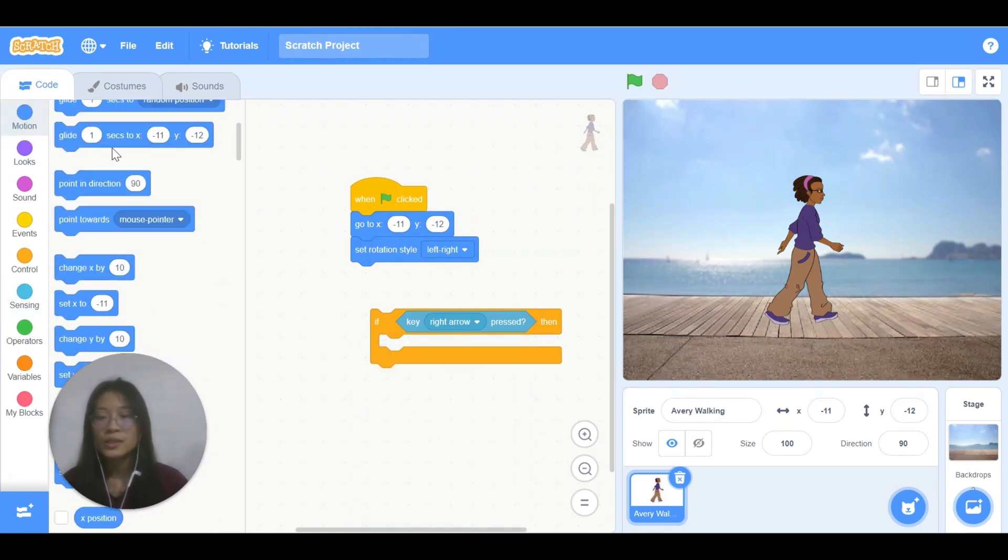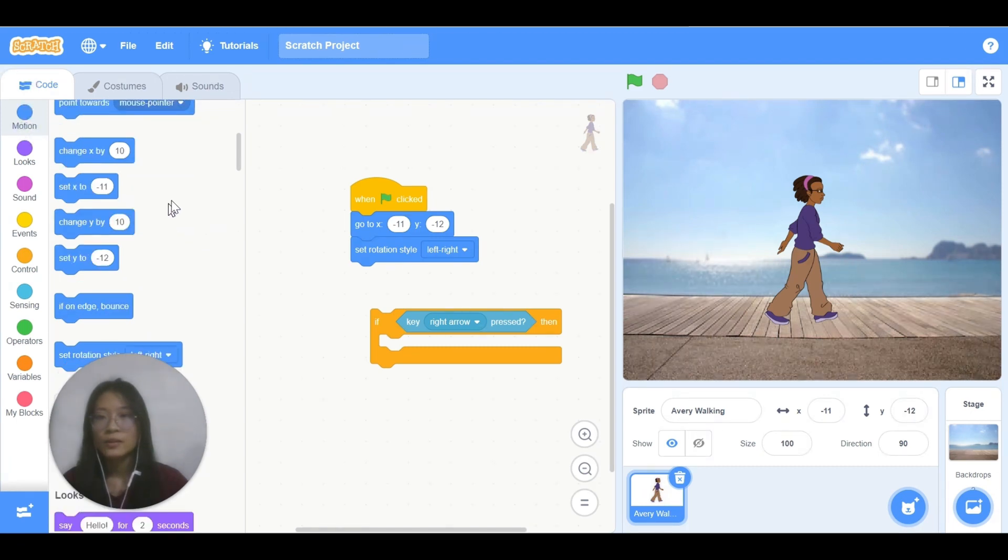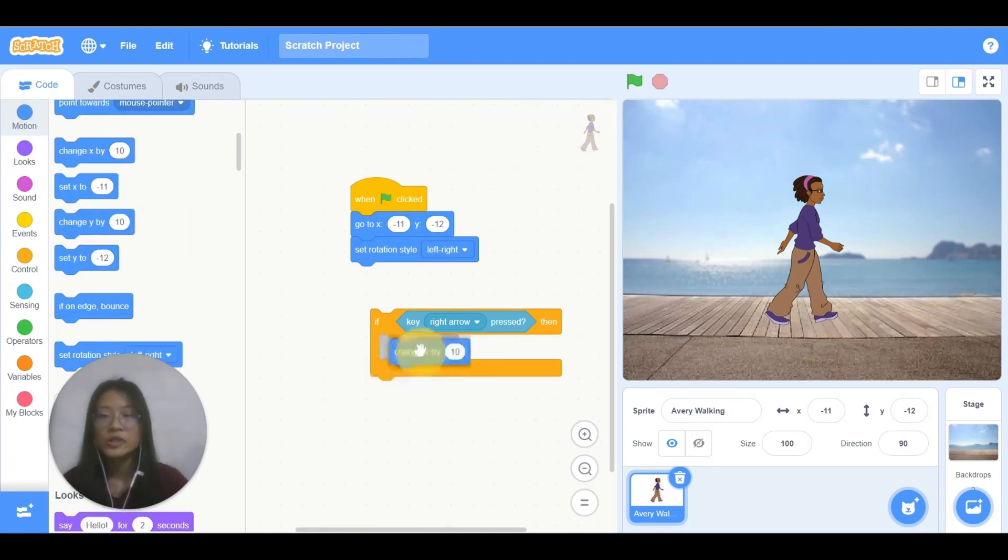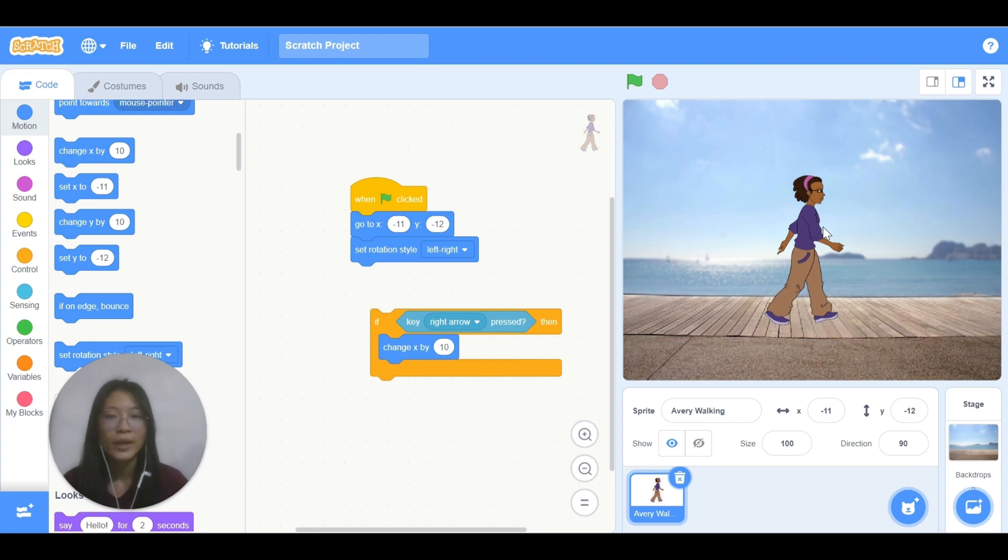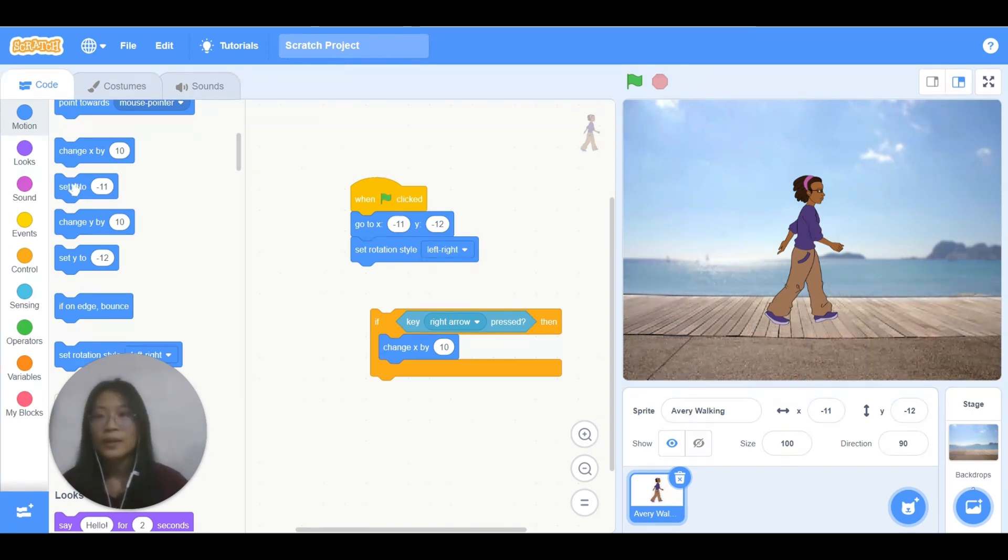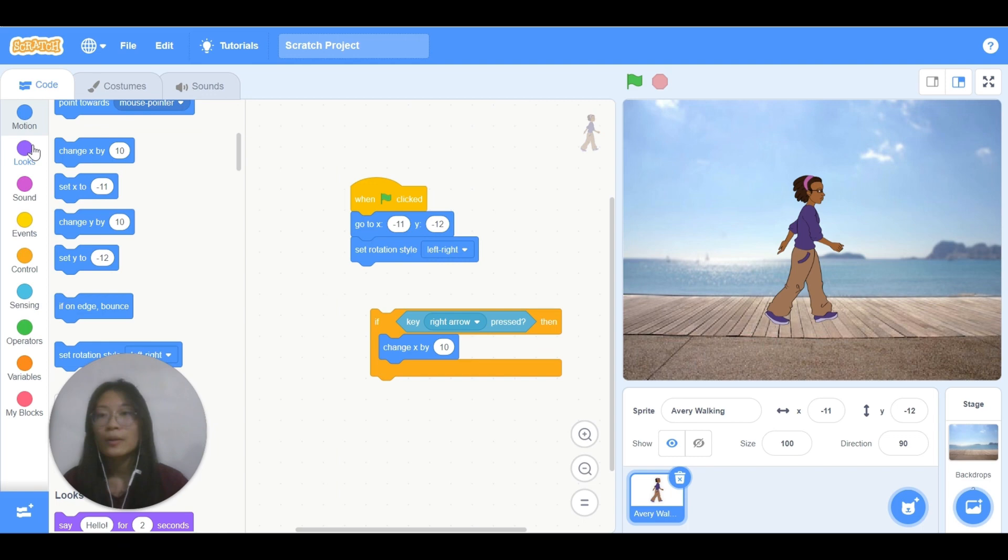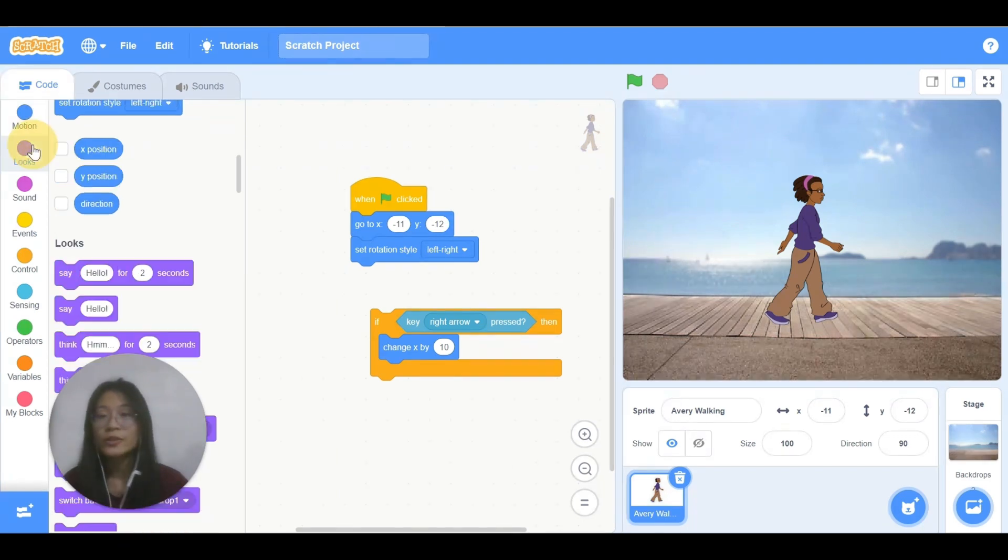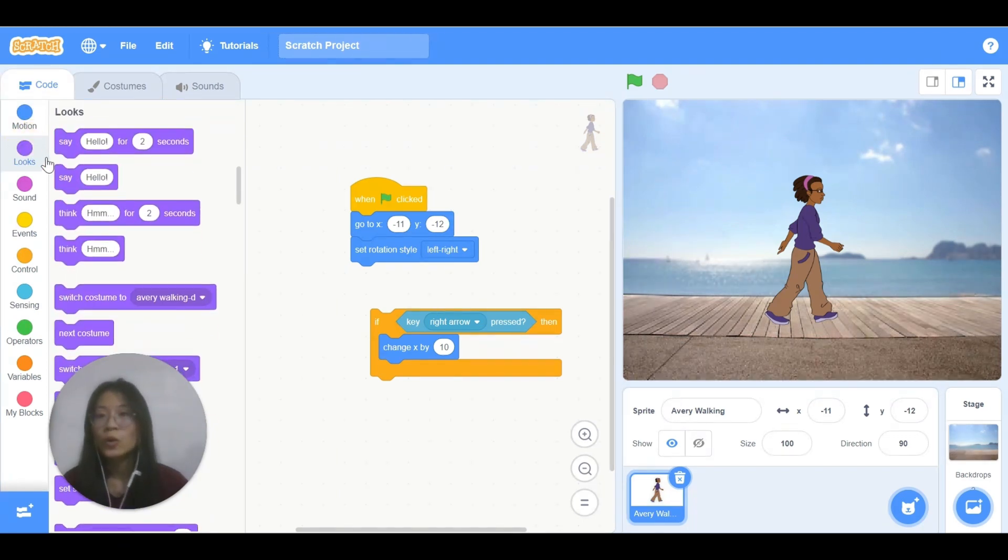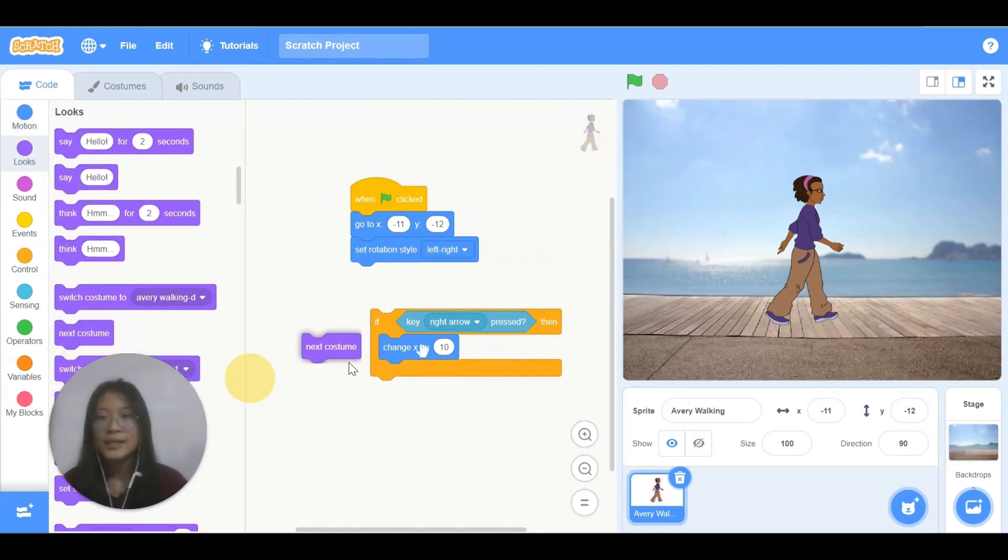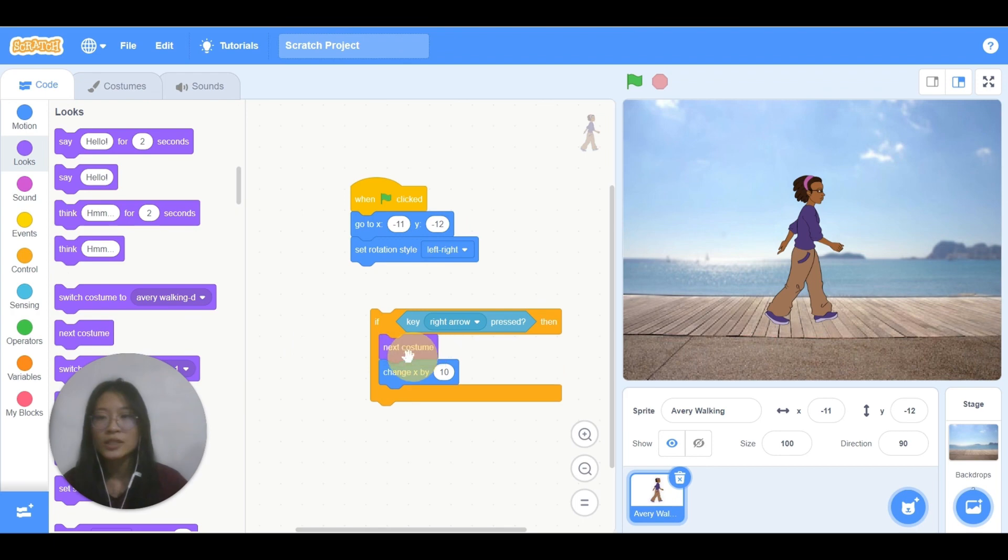Use go to motion, change x by 10, so that Avery will be walking 10 steps. And I want it to look more natural, so go to looks and place next costume before changing x.